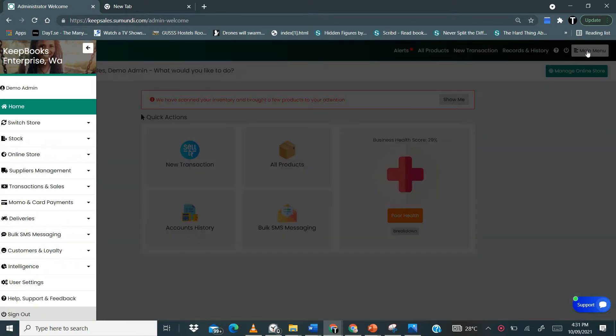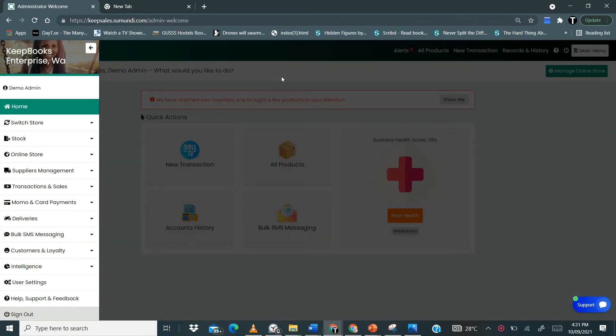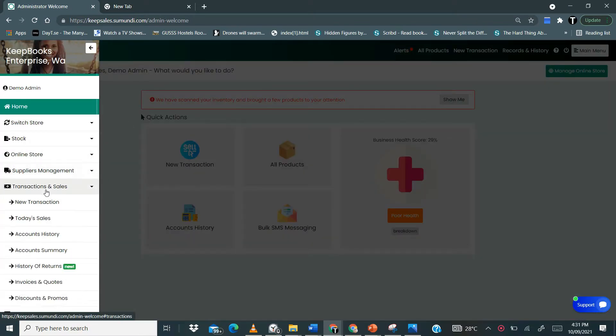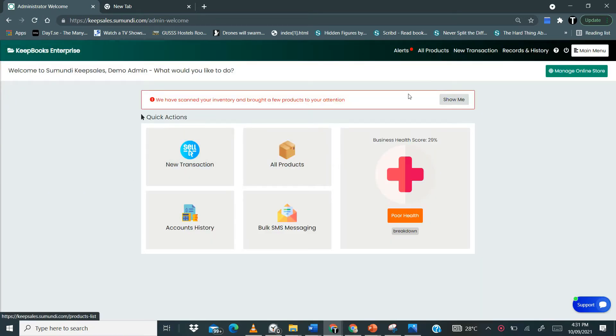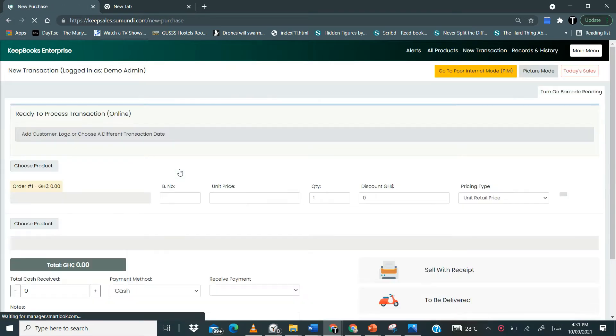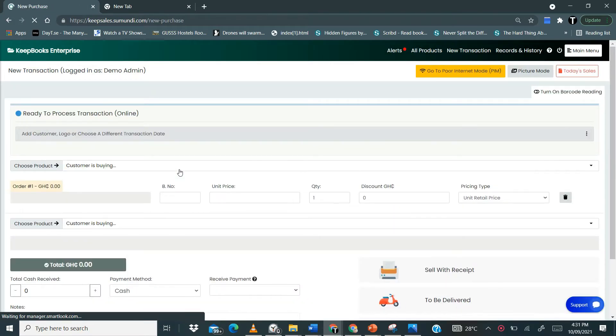Let's click on the main menu, go to transactions and sales and click on new transaction. You can also find new transactions here and over there. So let's click on any of them.